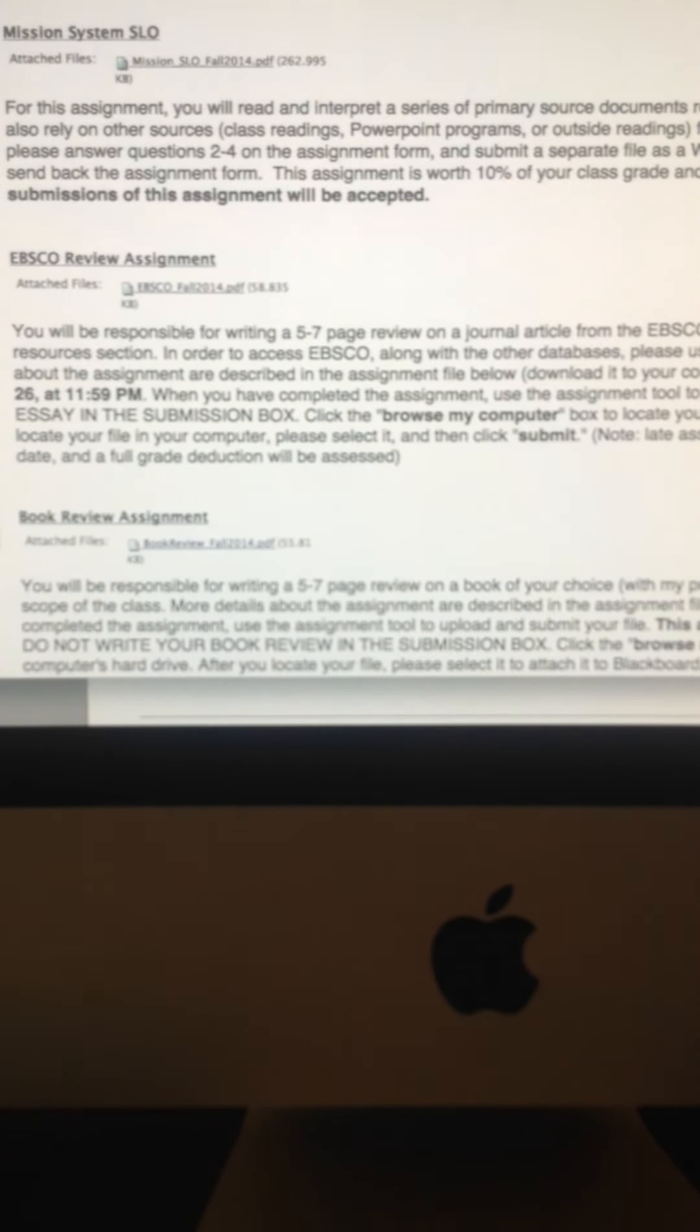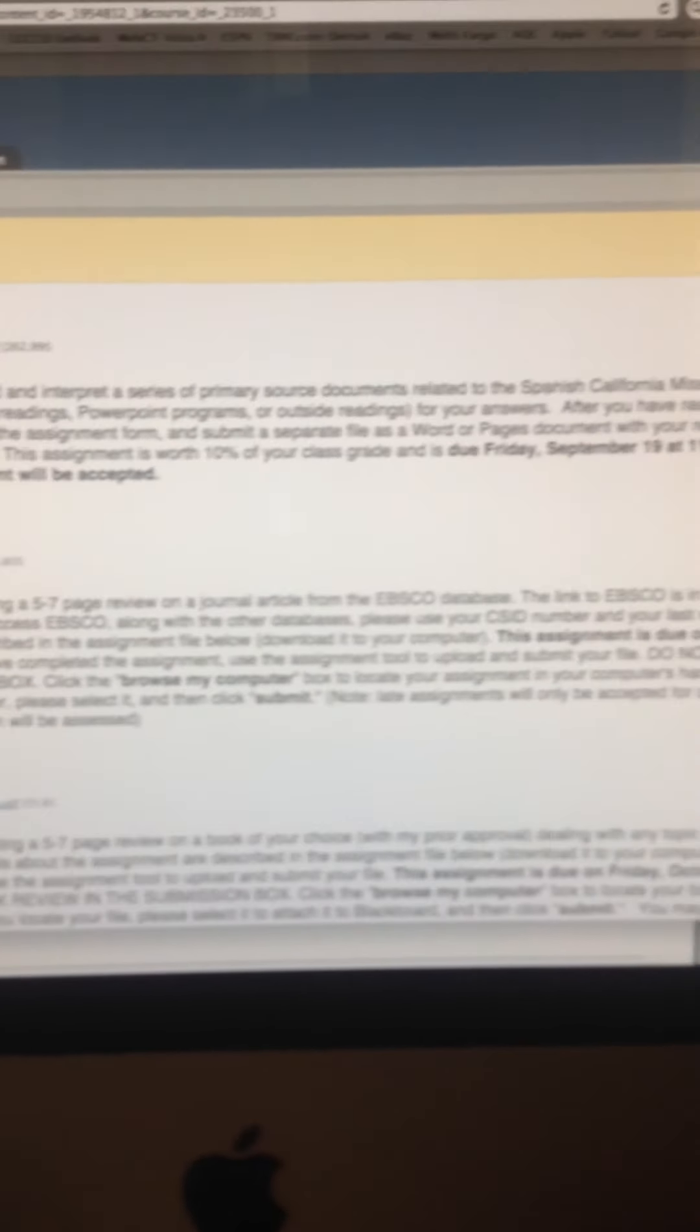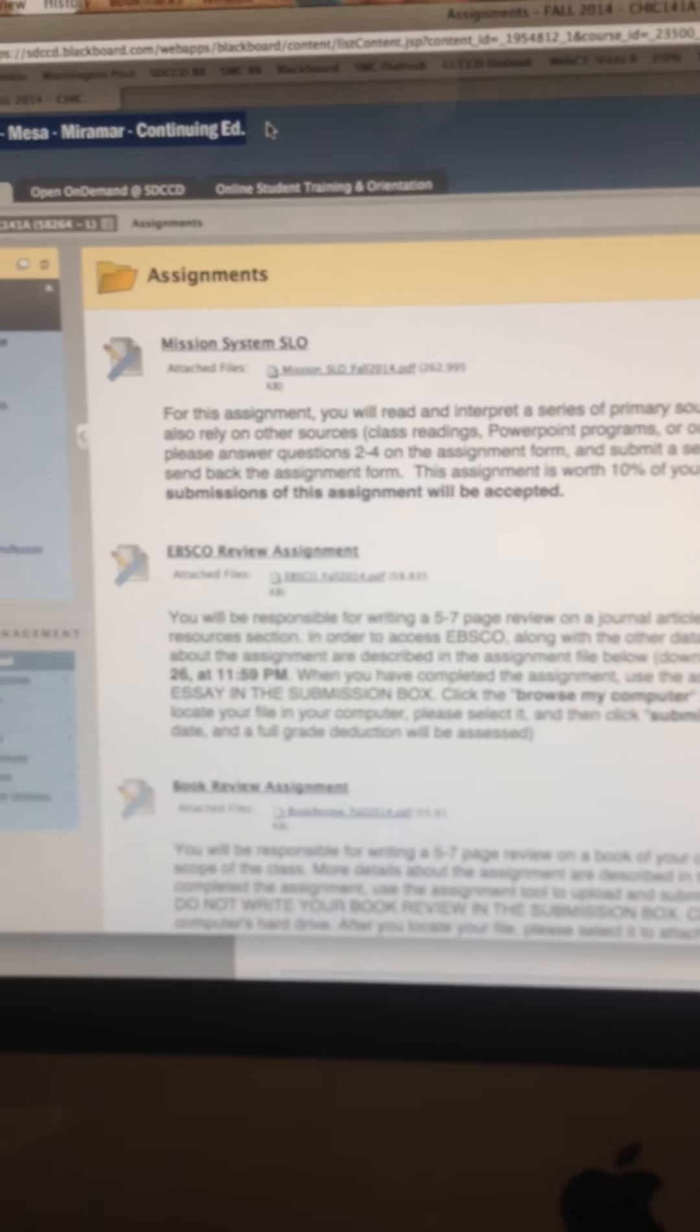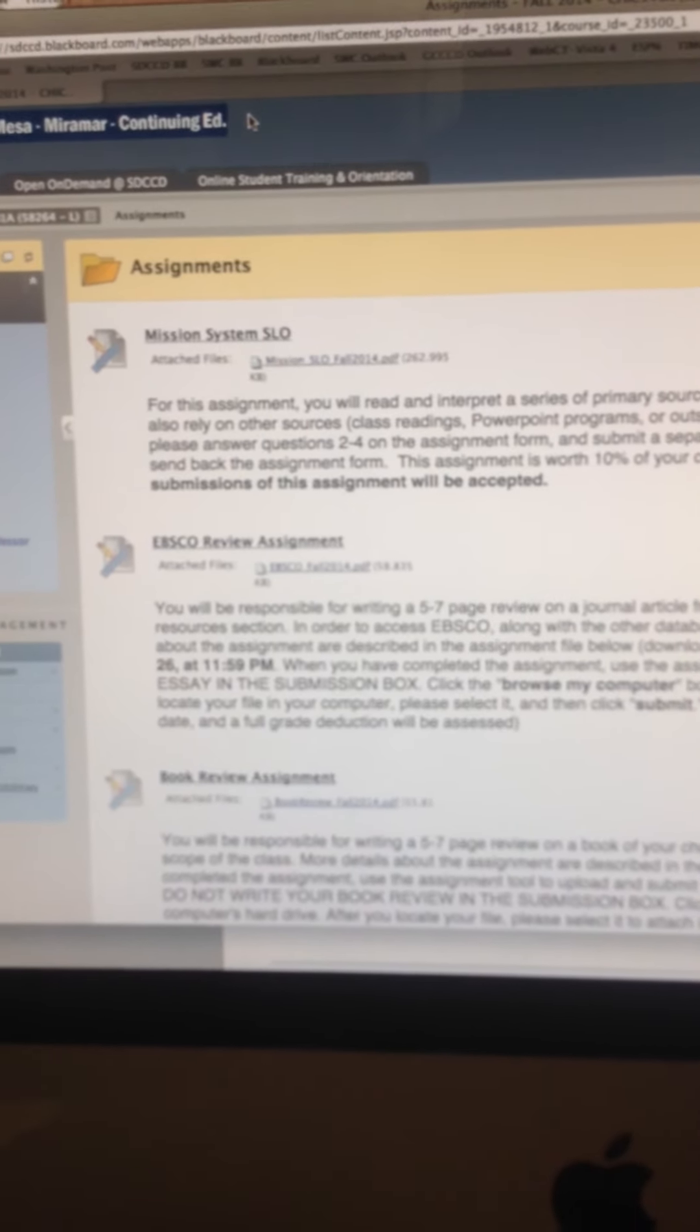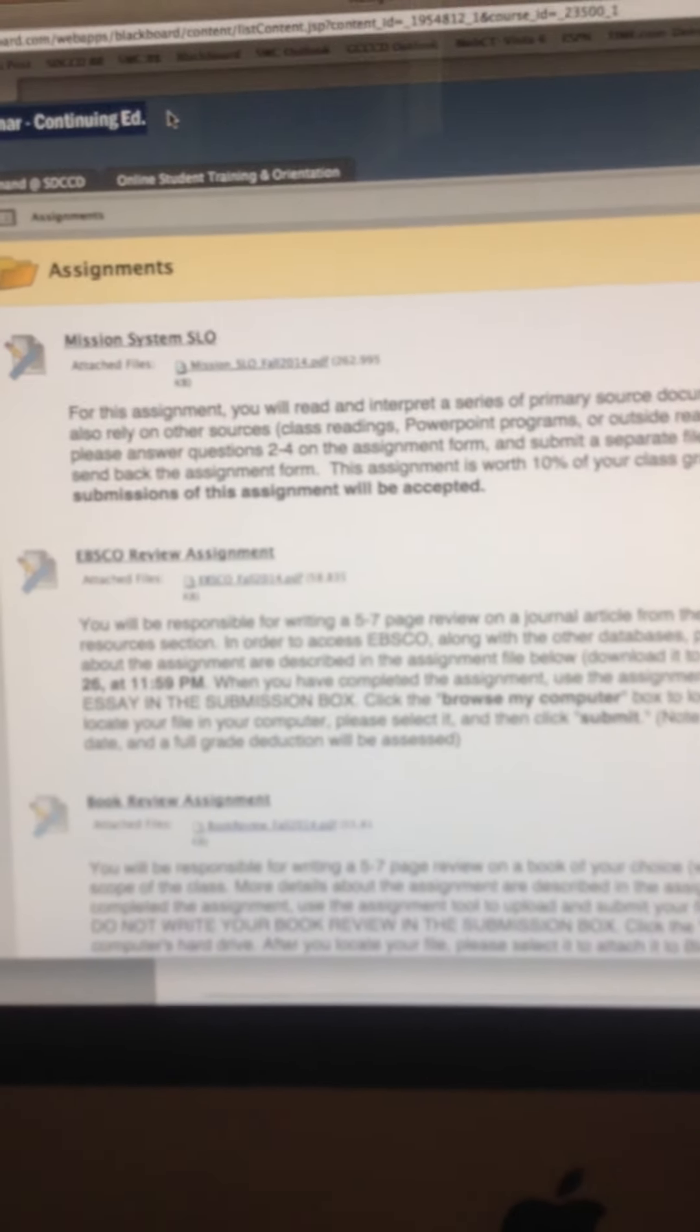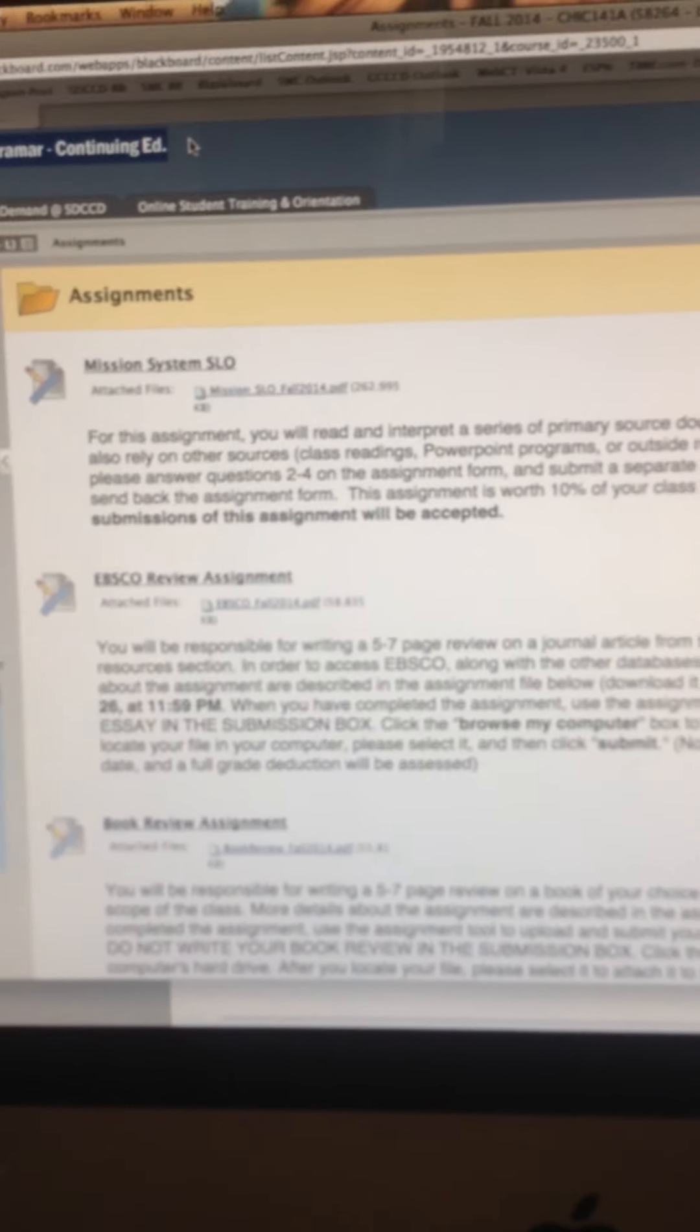Of course, this is what you see when you go into the assignment section, and you get the information about not just the SLO, but also the EBSCO review, the book review, and down if you scroll on toward the bottom, that is where you find information about the U.S.-Mexico War assignment.